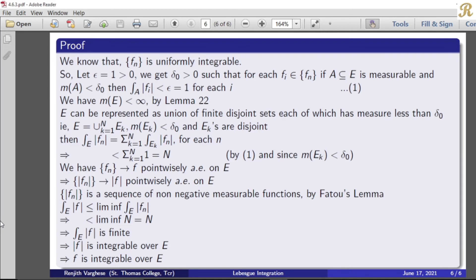Since the measure of E is finite, by Lemma 22, E can be represented as the union of a finite number of disjoint sets E_k, each of which has measure less than delta-naught. That is, E equals the union for k equal to 1 to N of E_k, with measure of E_k less than delta-naught and each E_k disjoint. Then the integral over E of mod f_n equals sigma k equal to 1 to N of the integral over E_k of mod f_n. This holds for each n. Since measure of E_k is less than delta-naught, the integral over E_k of mod f_n is less than 1 for each k.